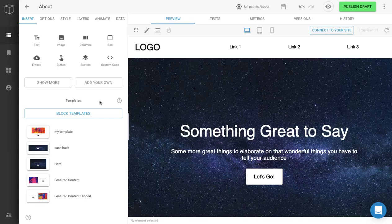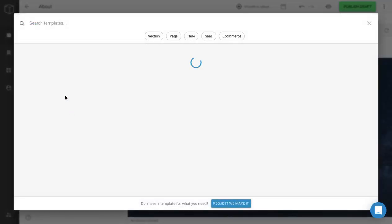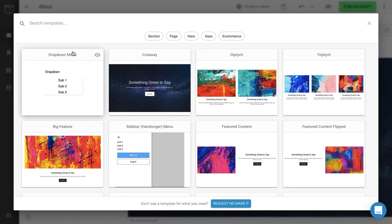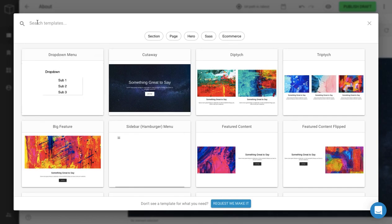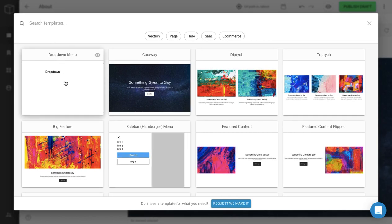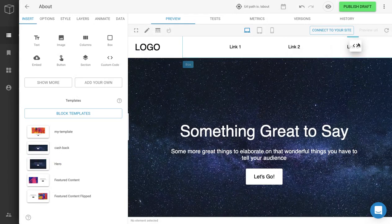Hi, this is Maddie with Builder.io. Today I'm going to talk about how you can use the drop-down menu in Builder. To start, just click on Block Templates and you'll see the drop-down menu here. If you don't, you can always search for it. I'm going to click on it and drop it into the nav bar.